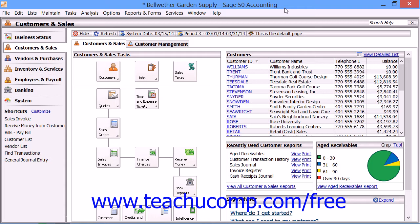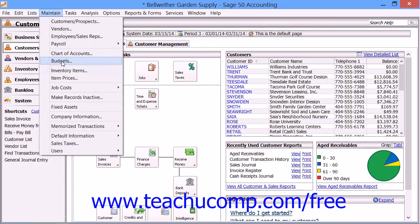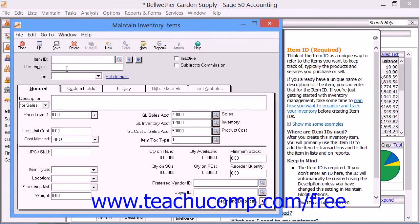To add inventory items, select Maintain and then Inventory Items from the menu bar. You will then view the Maintain Inventory Items screen. Notice that there are five tabs into which you will enter information within this window: General, Custom Fields, History, possibly Bill of Materials, and possibly Item Attributes.